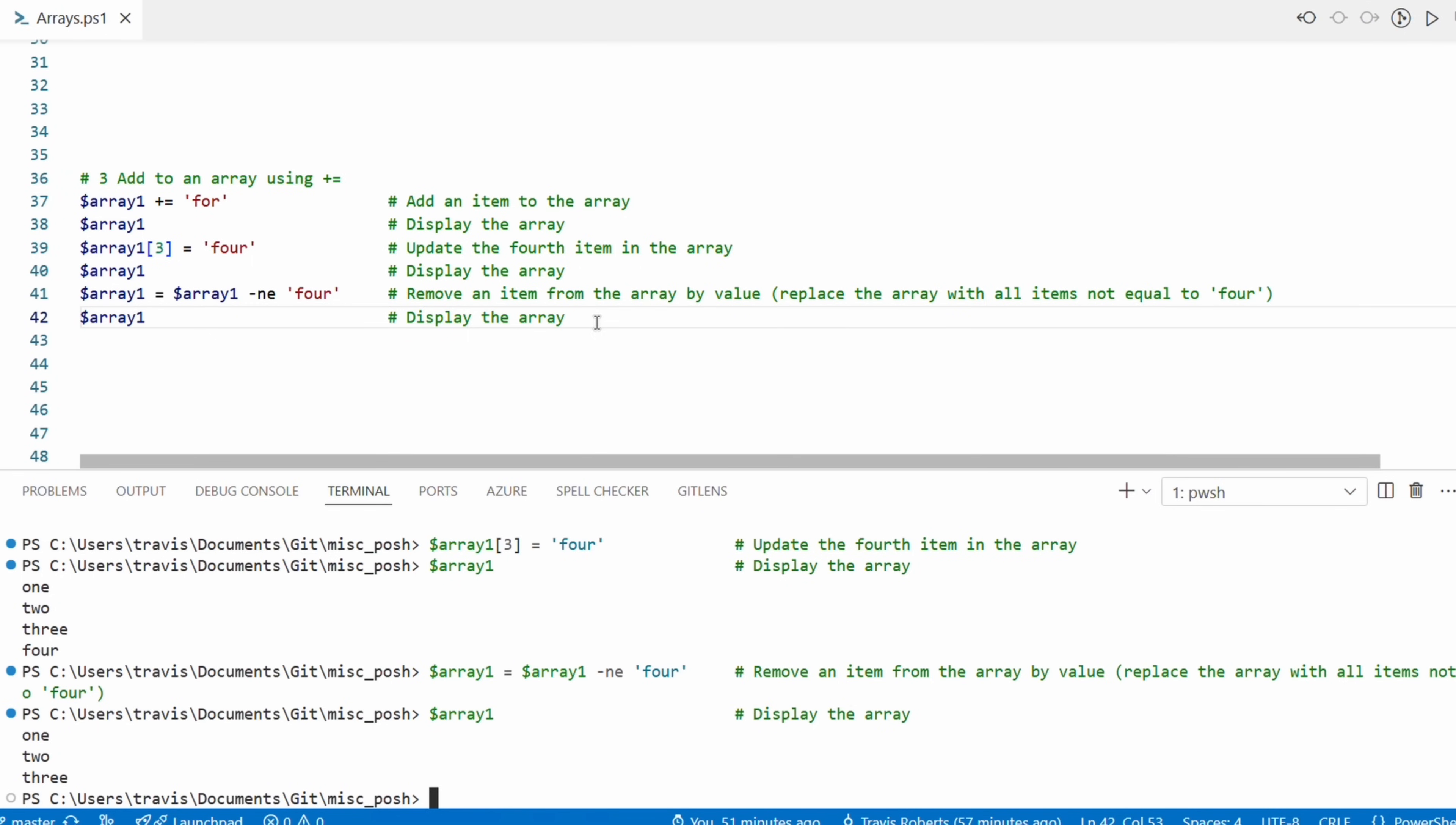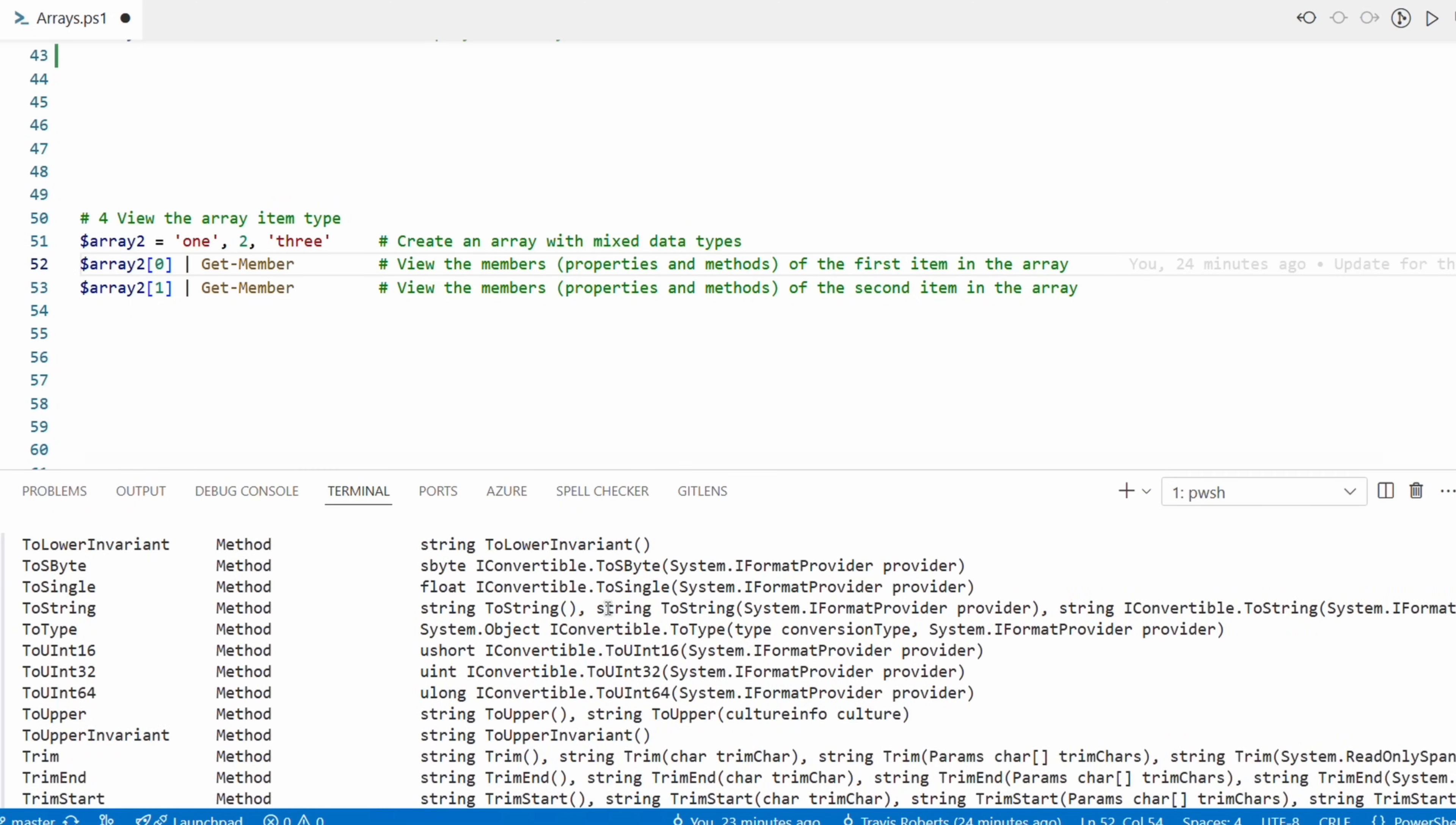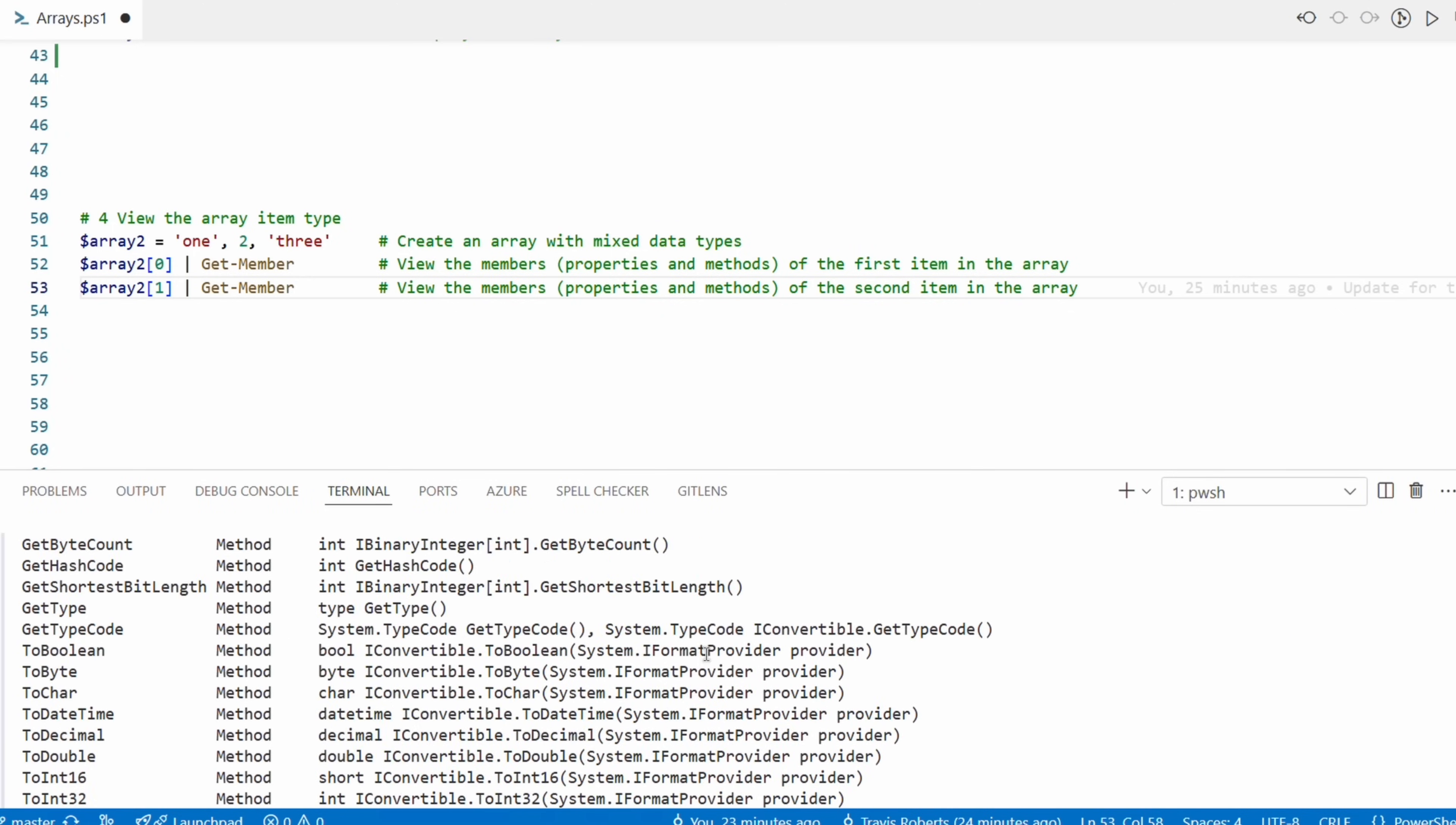Stick with me on this - we have a couple more array topics before we get to looping. It'll be worth it, I promise. An array can store mixed data types. Let's create a new array that has text or strings and integers or numbers. Now if we call the first item in the array and pipe it into the Get-Member command, it shows the data type string. Let's do the same for the second item in the array, index one. That shows the data type is an integer.